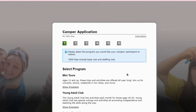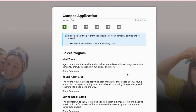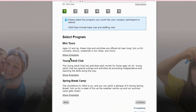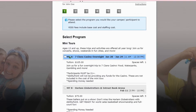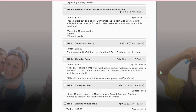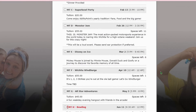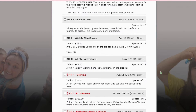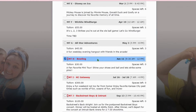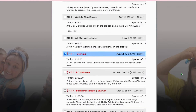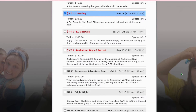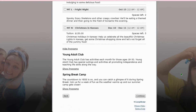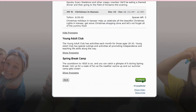As soon as you finish filling out the basic information about your participant, you're gonna go to the next page and see all of the programs we have to offer. Through here, we're just gonna select a couple mini tours. If you see the red hourglass, that means that event is currently waitlisting. If you select it, it will add you to our waitlist. Then we're gonna go ahead and click continue.